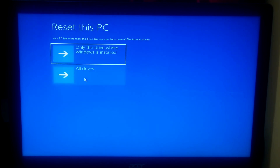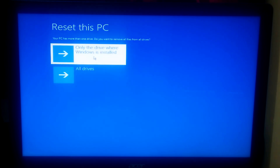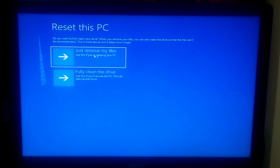Now select the option Only the Drive Where Windows Is Installed, and please don't select All Drives — otherwise your data will be gone. If you want to keep your PC's data, then select Just Remove My Files.